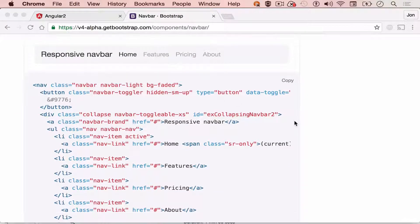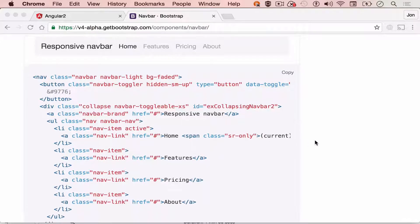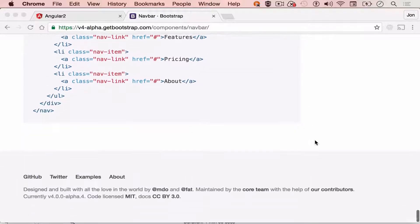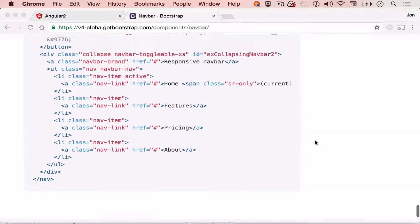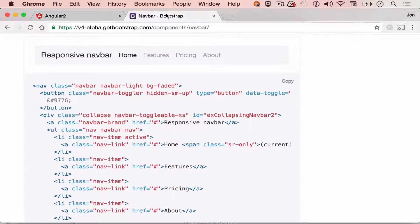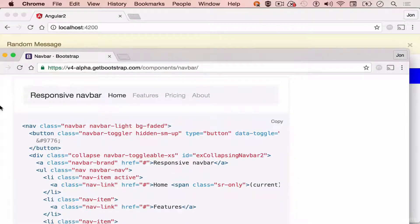We also have a responsive navigation bar that responds on different screens. Here's a little demo. So I have this responsive navigation bar.